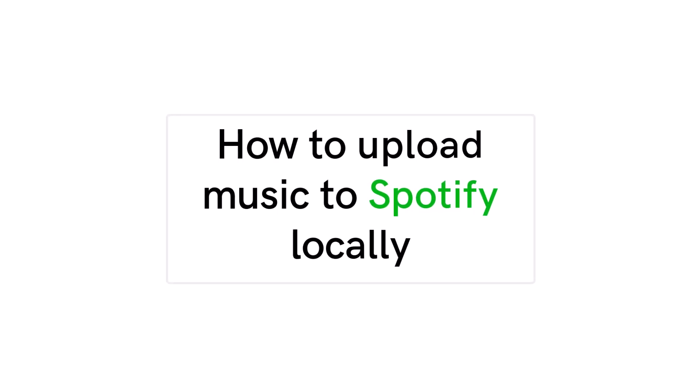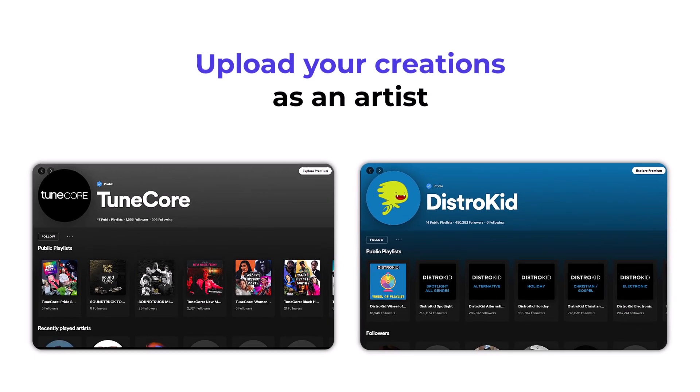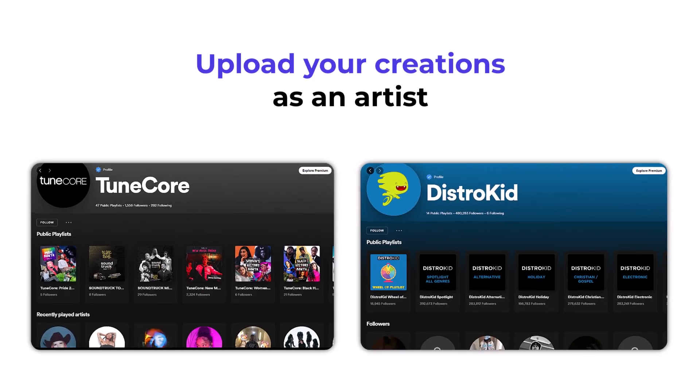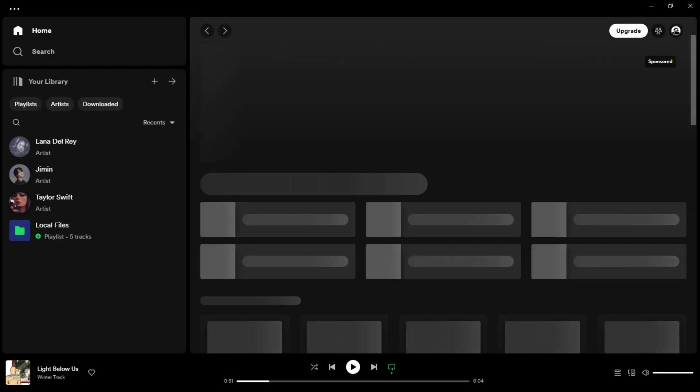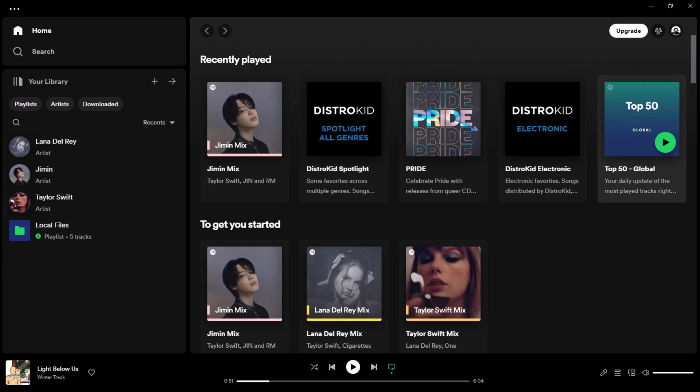In this video, we'll show you how to upload music to Spotify locally and discuss how to upload your creations as an artist. So let's delve into the process together.